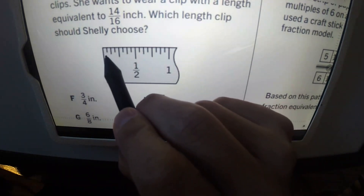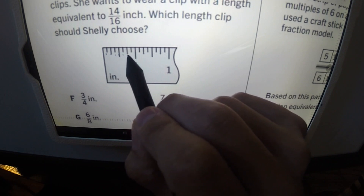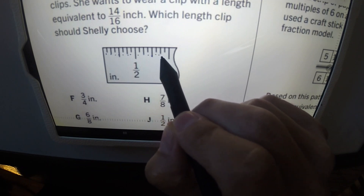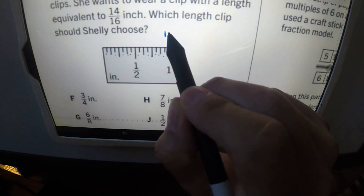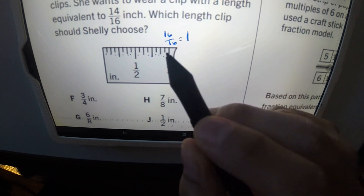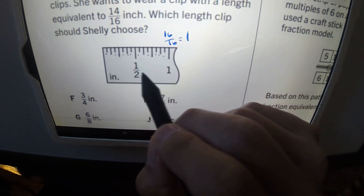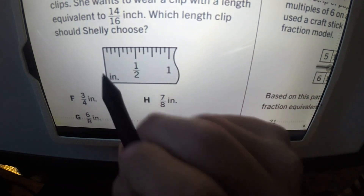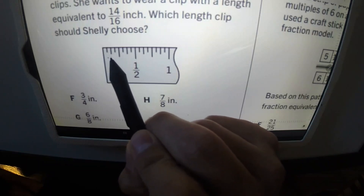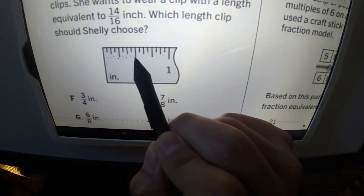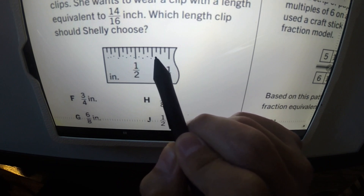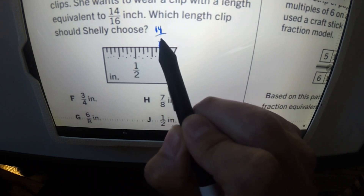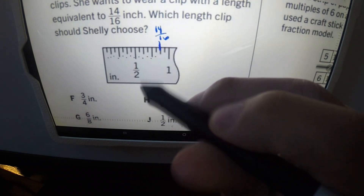The number line is divided into sixteen parts — sixteen over sixteen equals one whole inch. The number we want to reach is fourteen over sixteen, so we're counting fourteen of those sixteen parts. We need to find an answer equivalent to this.